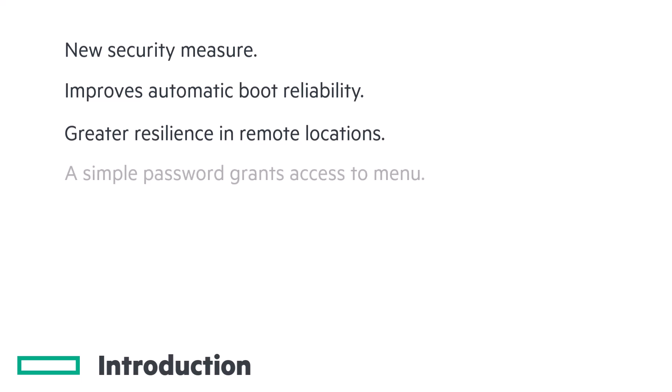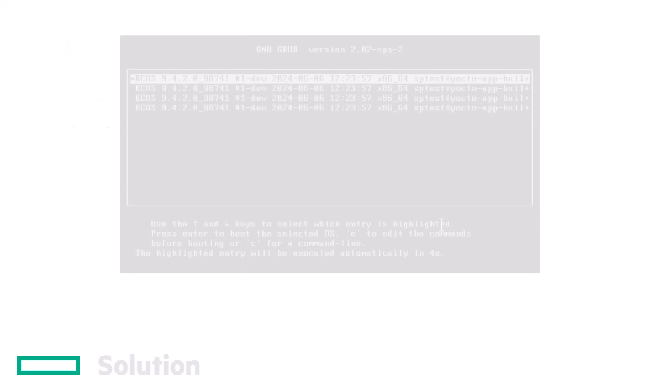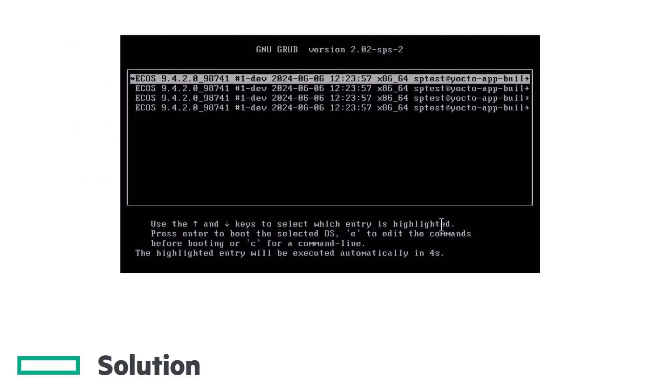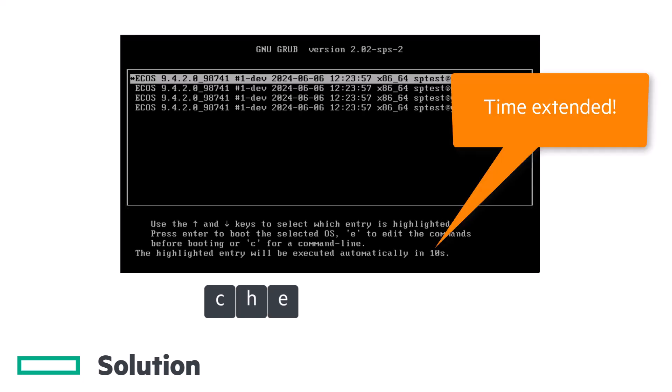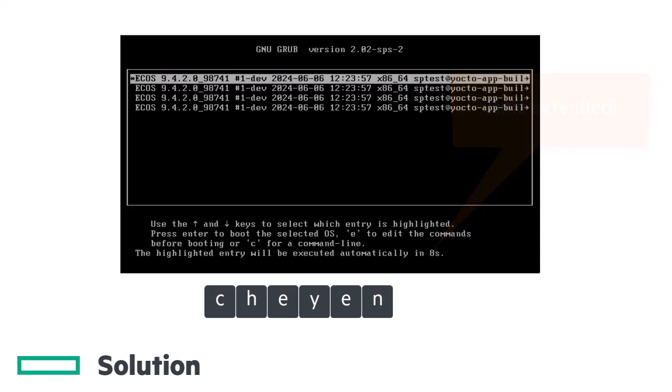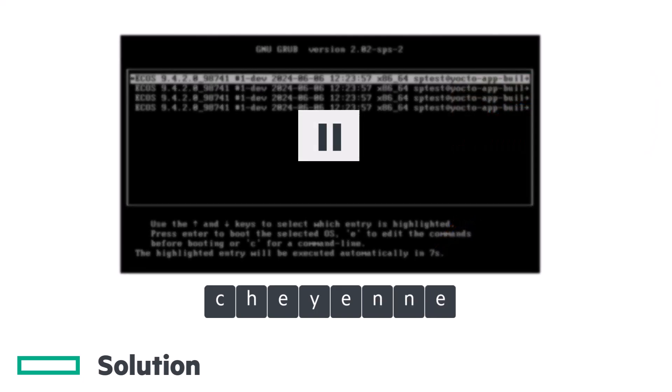However, you can still interact with the boot menu using this simple process. Type Cheyenne within the first 5 seconds of the boot menu appearing. You will have an extra 10 seconds once the first three letters are detected. There will be no text feedback while you type.